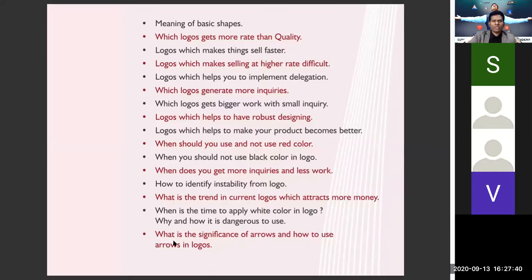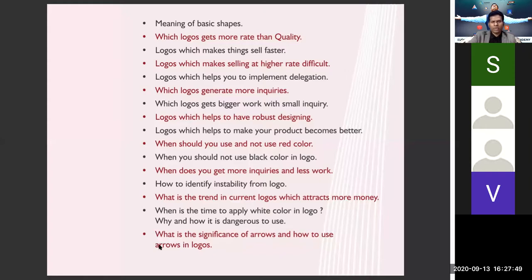There are also unique things like the significance of arrows and how to use arrows in logos — something nobody is currently discussing. We will learn this amazing tool and how you can use arrows to give maximum effect and maximum results.